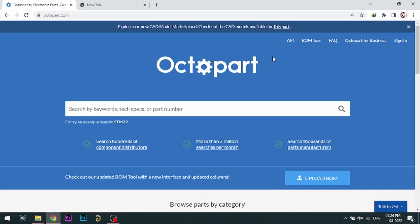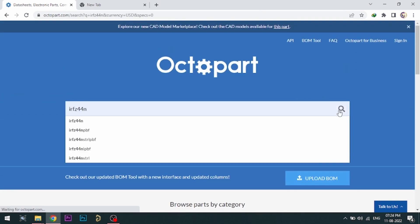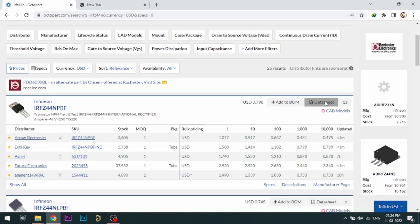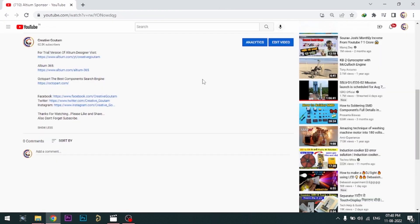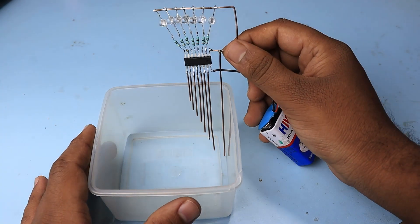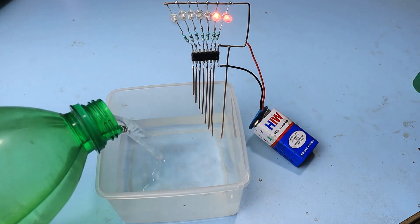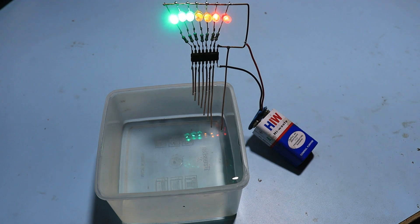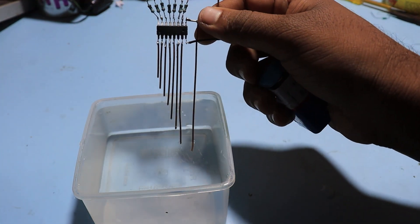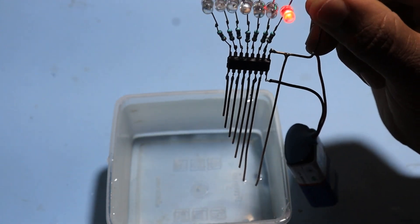Visit octopart.com for the best electronic component search engine by Altium. Octopart gives you the most up-to-date data like specifications, data sheets, CAD models, etc. All the links are provided in the description, and see you in the next one.